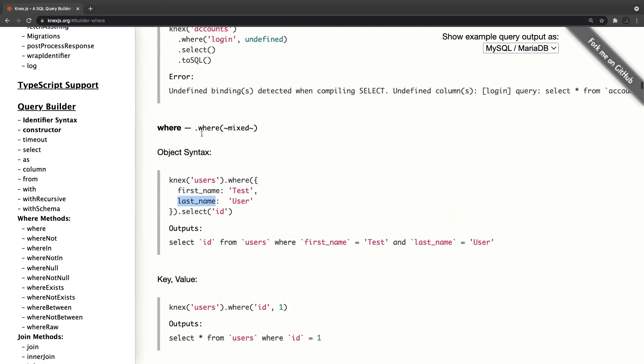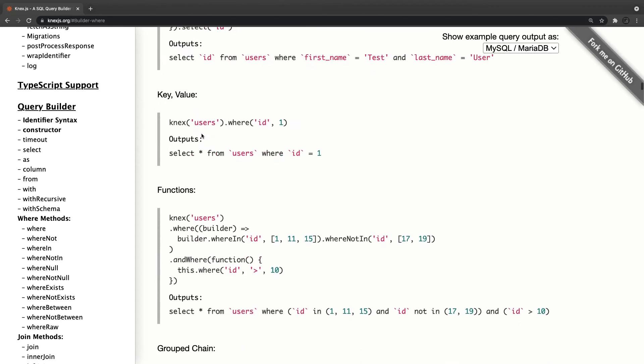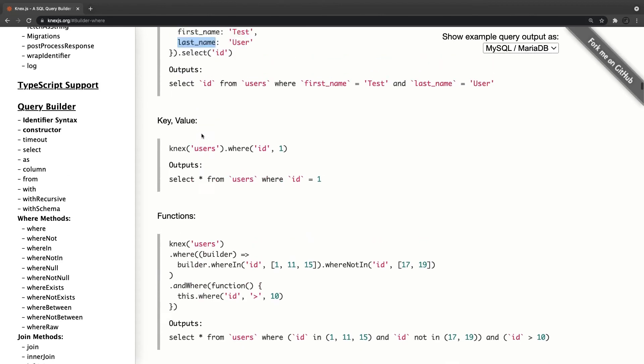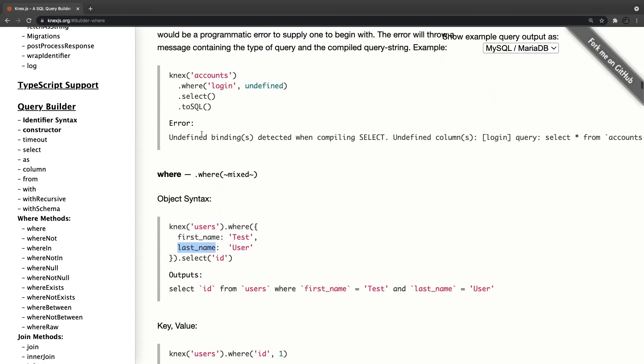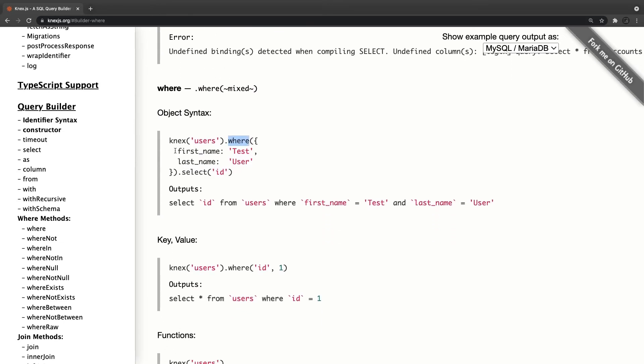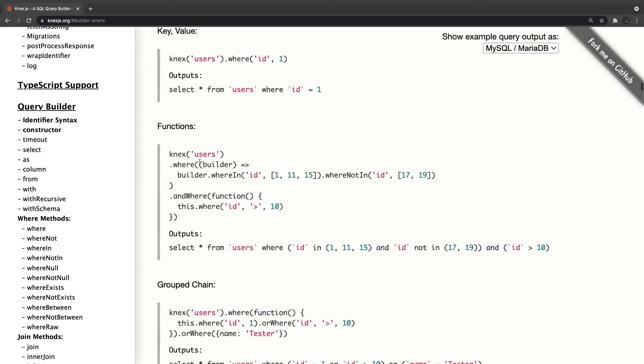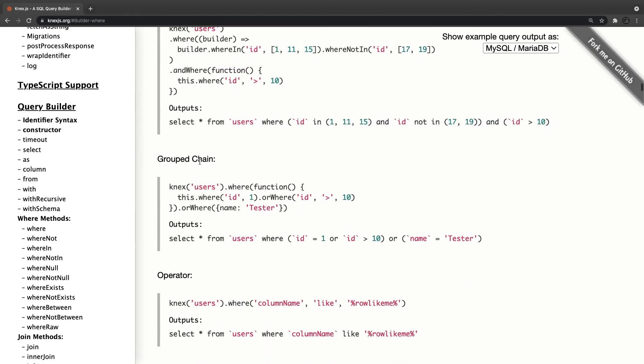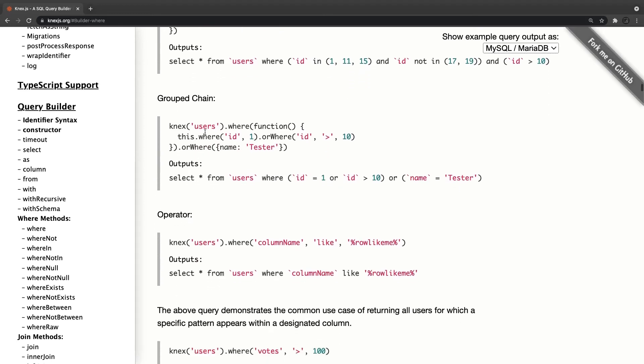If you wanted to apply or condition, then I think you have to add where login undefined. This is the AND syntax. Select star from users where first_name is this and last_name is this. And then there should be a condition here. You have to explicitly call or where: select star from this where function, this dot where id is 1 or where id is greater than 10.